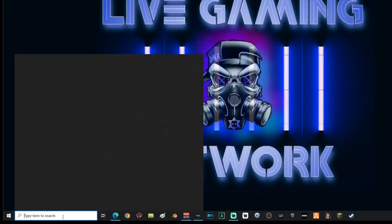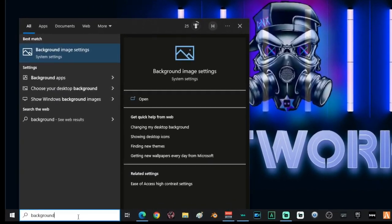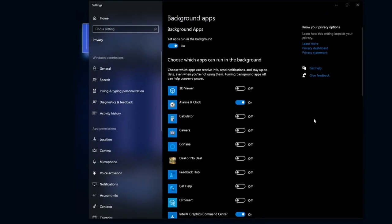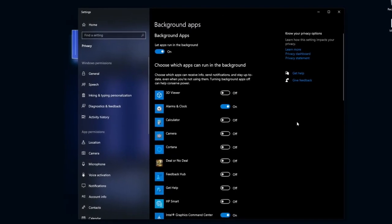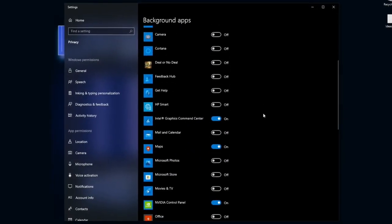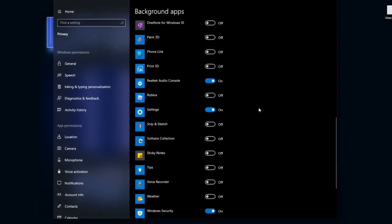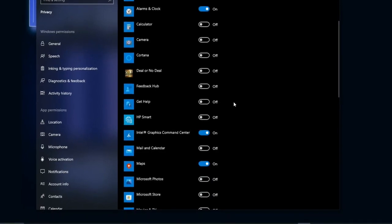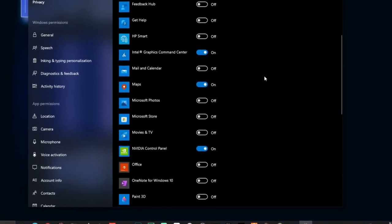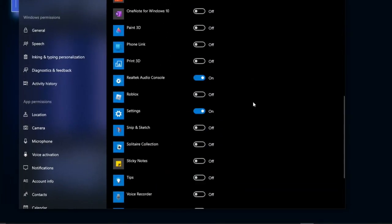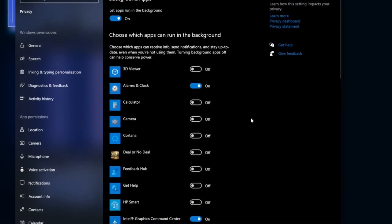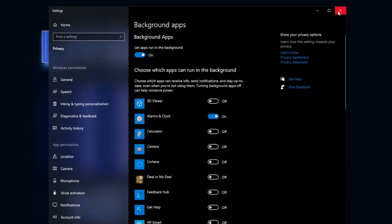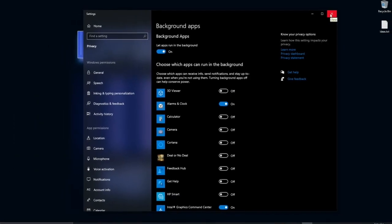Go to search and type in Background Apps, then select Background Apps. On this screen, turn off every single thing you're not going to be using. If you're looking for maximum performance, you can go ahead and disable this completely. When done, close the window.